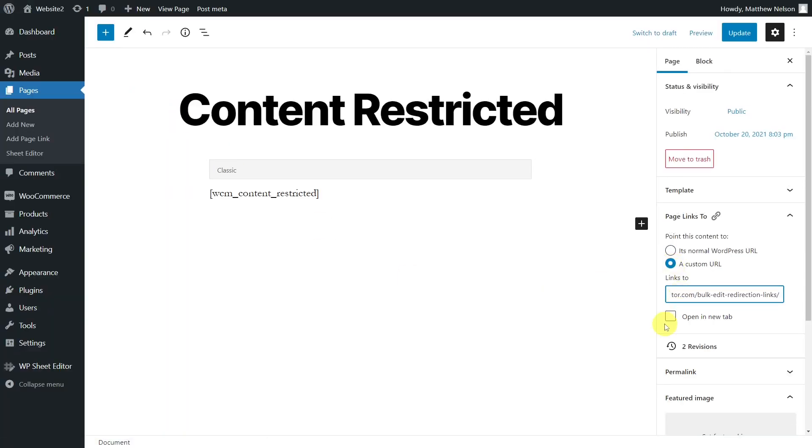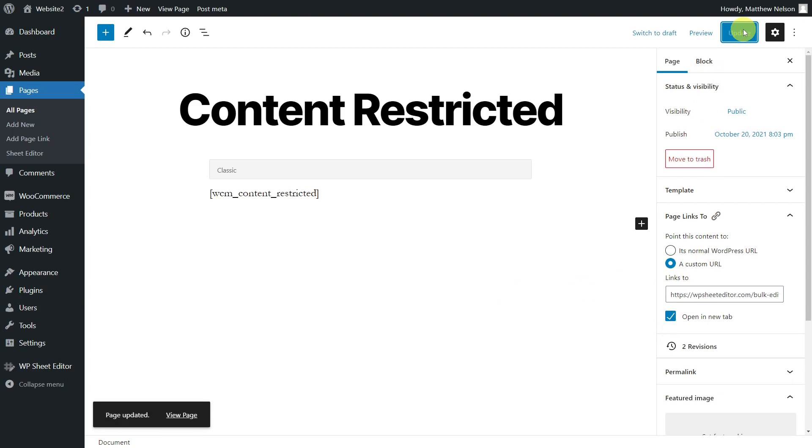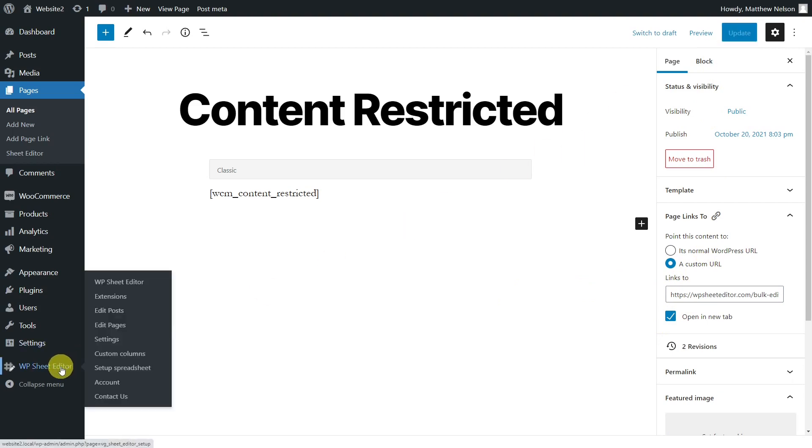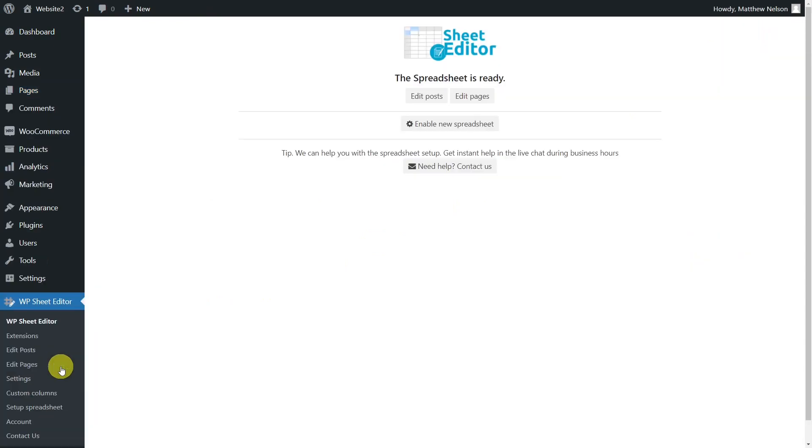The problem is that sometimes we want to edit hundreds of posts and we have to open them one by one to apply the changes we want, which is a tedious task that takes many clicks and many hours. That's why in this post we'll use WP Sheet Editor plugin to massively edit redirect links for pages, posts, or any other custom posts.